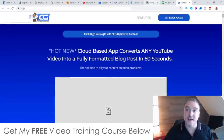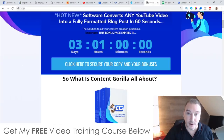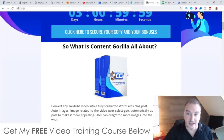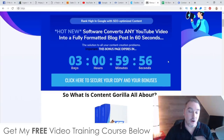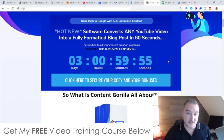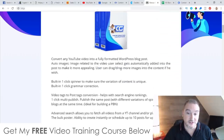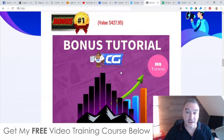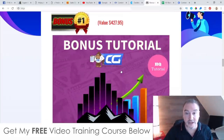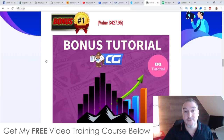You'll need to do that before the countdown timer on my bonus page hits zero, because when it hits zero all of my bonuses are going to disappear. I've spent a long time creating these bonuses and making them as good as possible so you can make as much money from Content Guerrilla as possible.